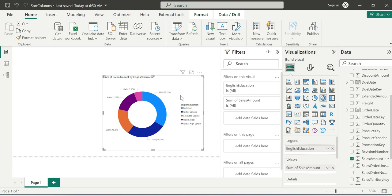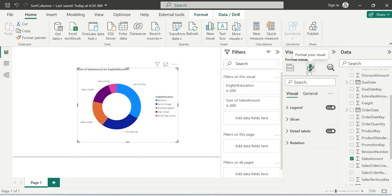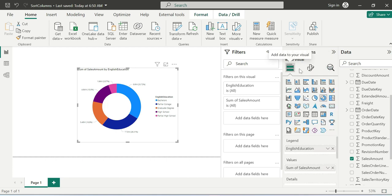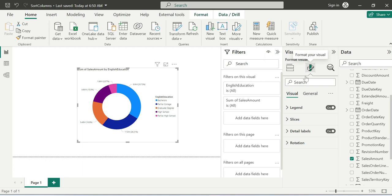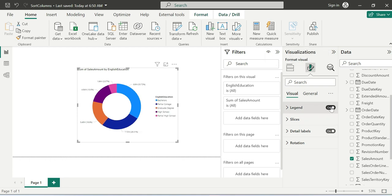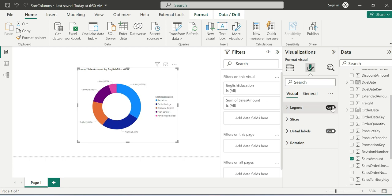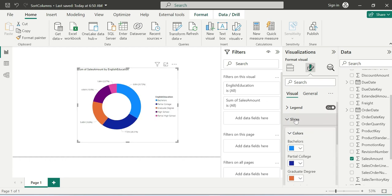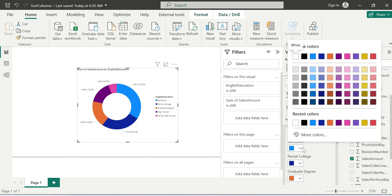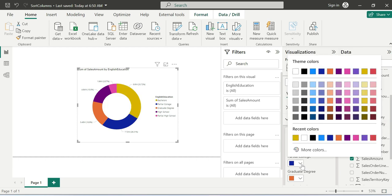When we select the visualization, click on the Format page. We can change the colors. You can change each partial color. We can change these colors to different colors based on your business requirement.